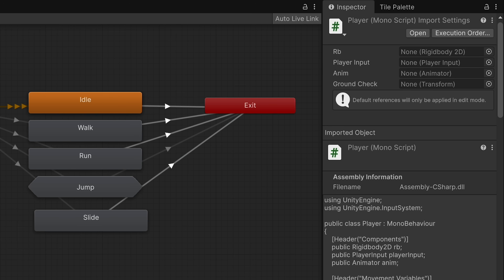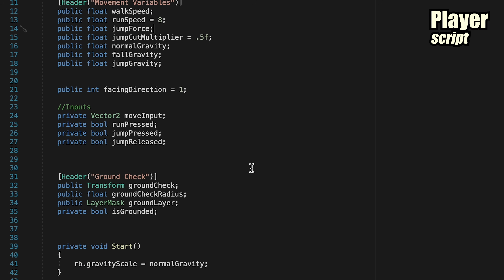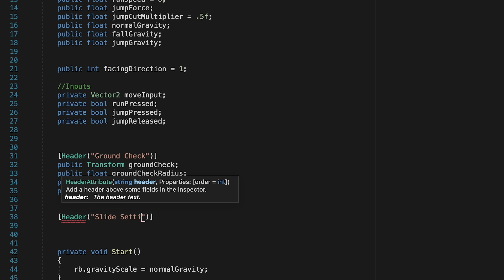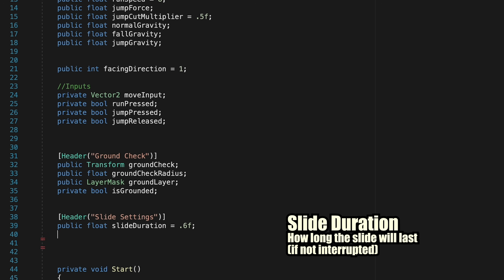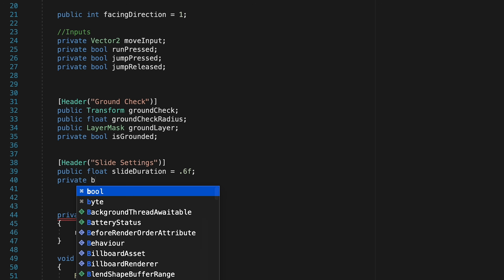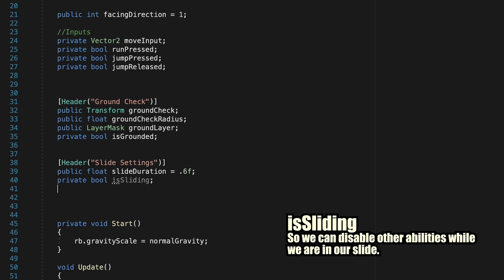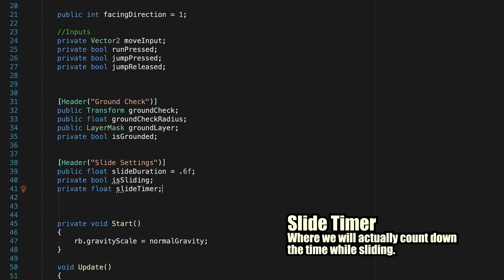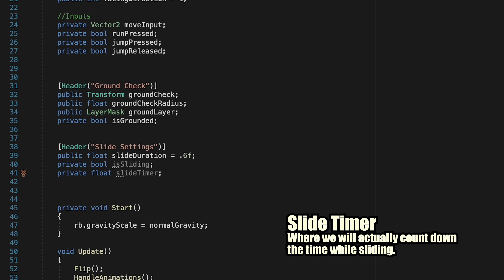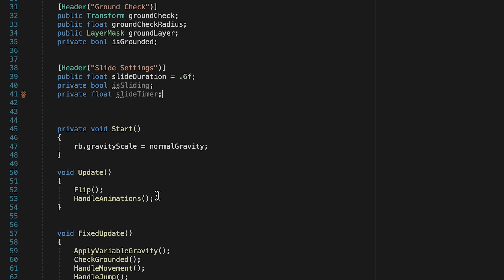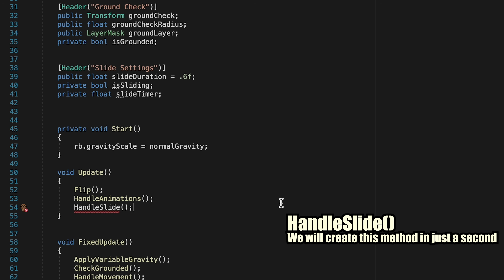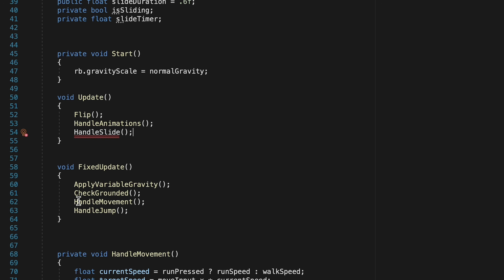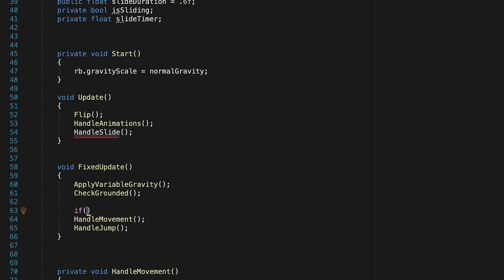Now we're ready to get coding. Let's head into our player script. We'll create a header for slide variables and start with a public float for slide duration. Next we'll need a private bool for is sliding and a private float for our slide timer — that counts down the time we're actually sliding. In Update we'll call HandleSlide all the time, and in FixedUpdate we'll create a gate so we only handle movement if is sliding is false. We're leaving HandleJumping out of this, which means we can jump to abort our slide.